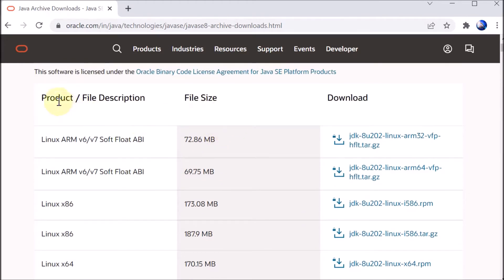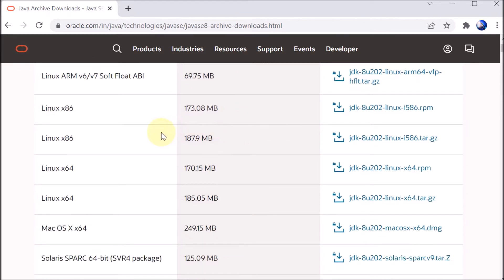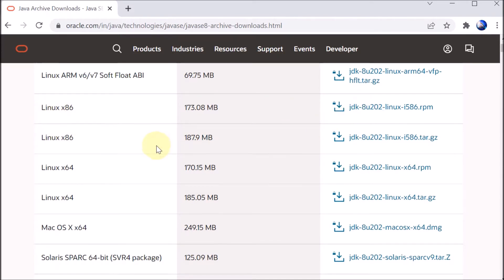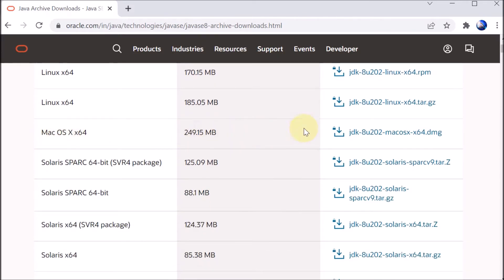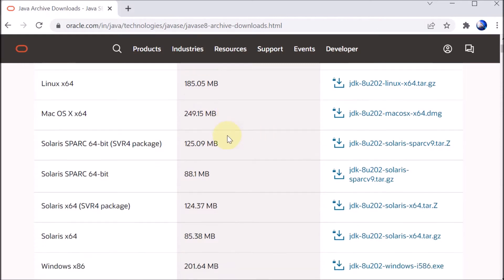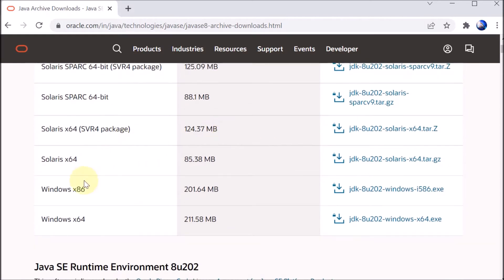We scroll down and can see the download files available for Java. There is a product, file size, and the download link. If you are using Linux, take the Linux file; if you are using Mac, take the Mac file. We are using Windows, so we are going to select the Windows file.